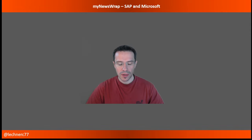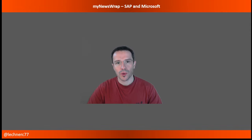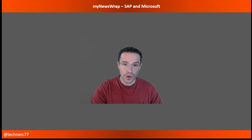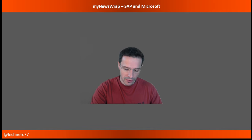Hello and welcome to this week's My News Wrap, news from the world of SAP, Microsoft and the world in between. Let's start with some news from the SAP area.